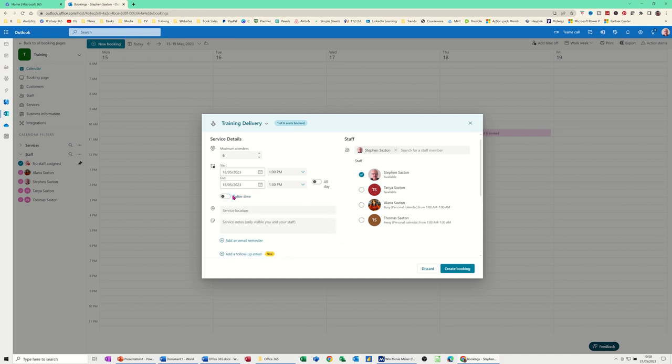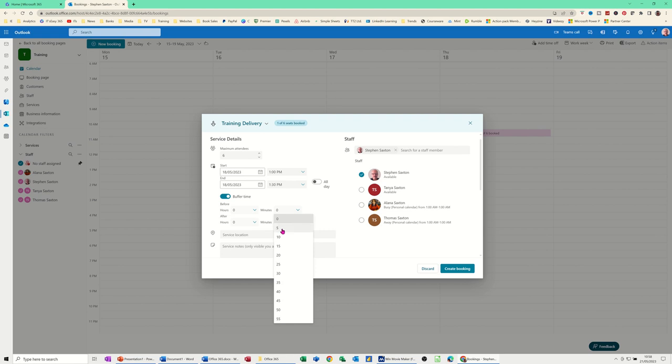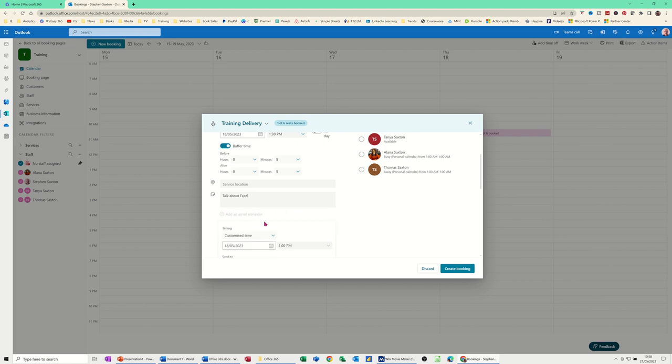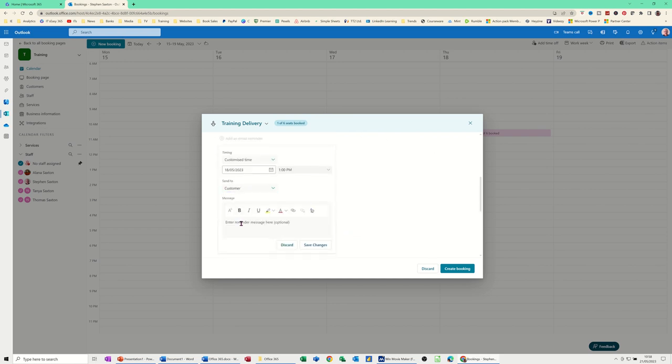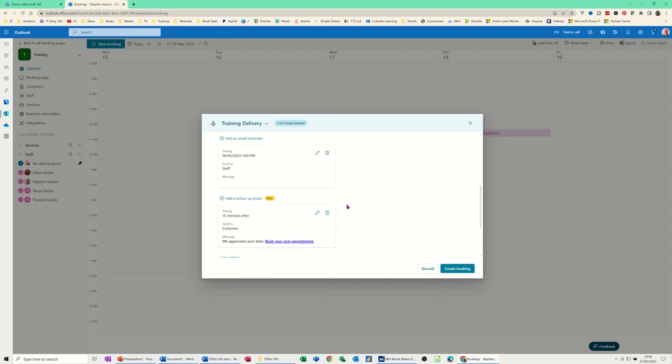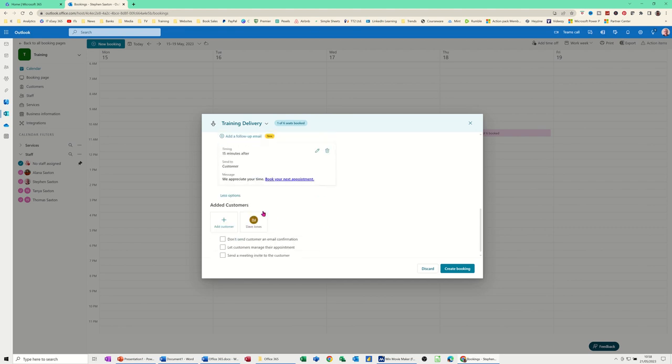And then you've got this more options feature there which says new. If I click on that. It gives you the buffer time which I've set minutes before. I think five minutes. So in the previous versions of bookings, you had to do this in the settings. But now you've got it on here. Service location. Notes. Talk about Excel for example. You can do an email reminder if you want. Customise time. One o'clock. I'll do. And then to customer. I'll do it to staff. And then the message. You can just fill it in there. And then save changes. And everything else is okay. Create the booking.